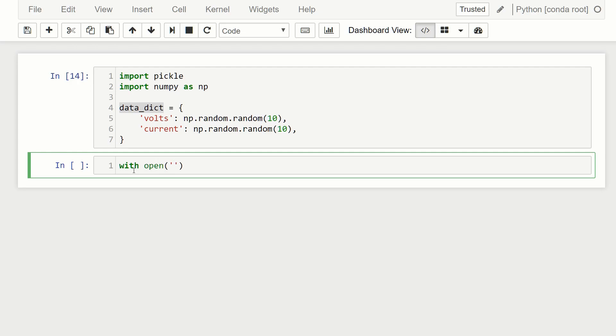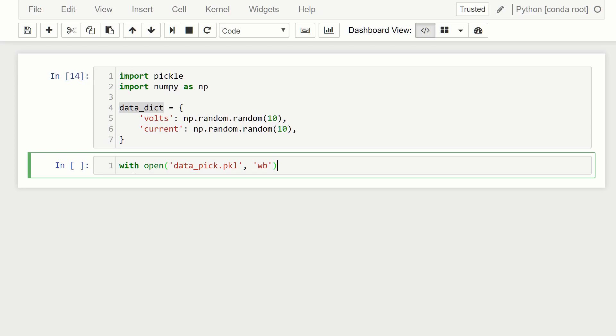So I'm just going to call it data_pick. And then the file extension we'll use is PKL. Then we specify how we're going to write to it. So we'll say WB, and the W means write, and the B means binary. So and then the next thing we do is we specify the object. So we'll say as and then we'll say pickle_file.